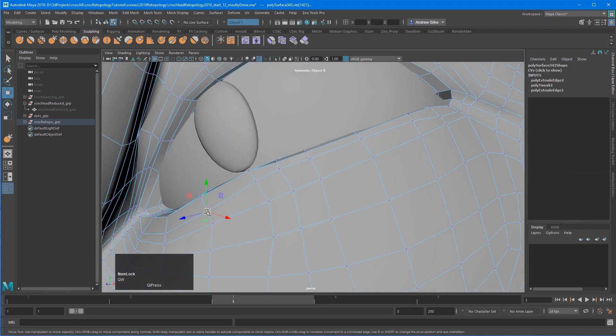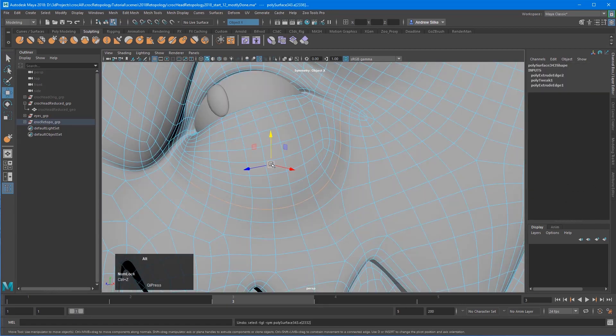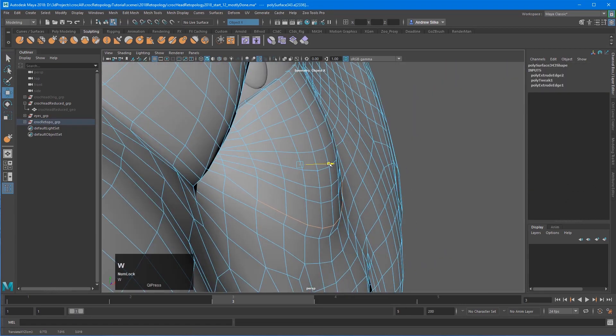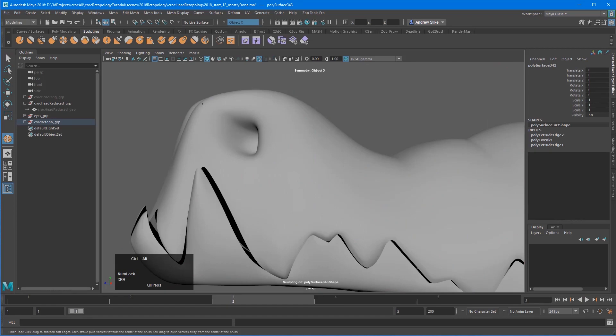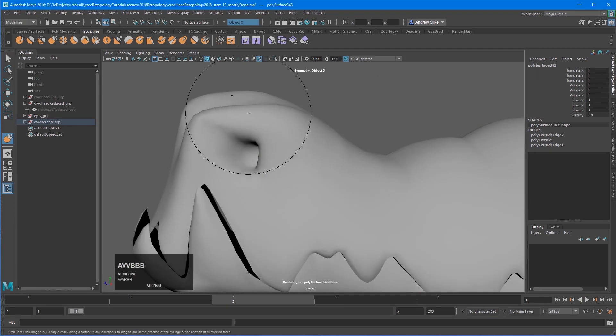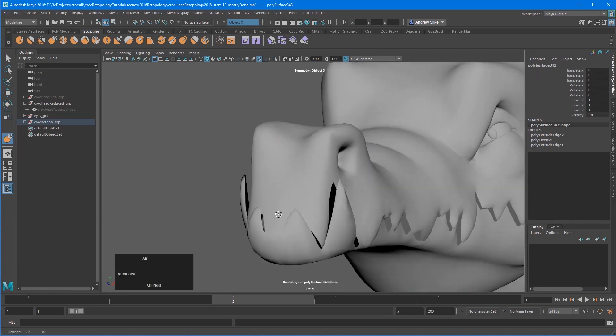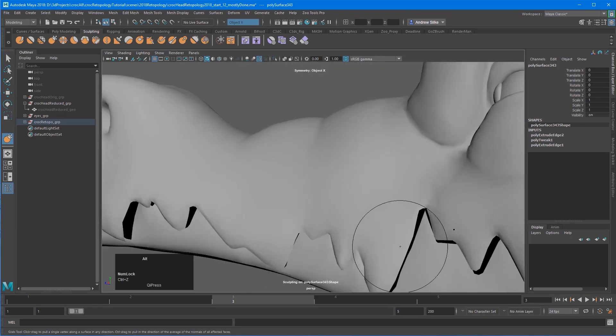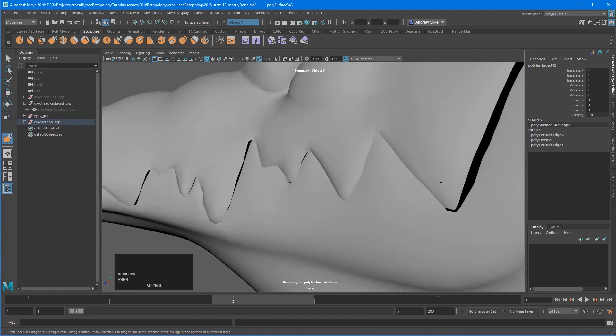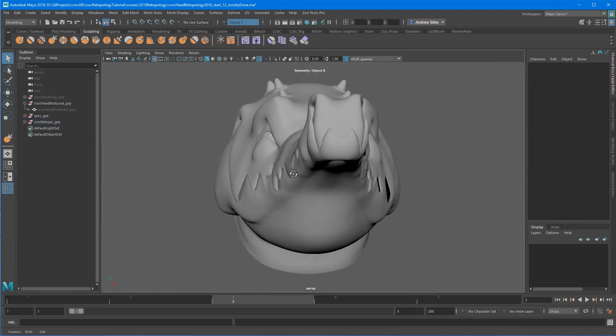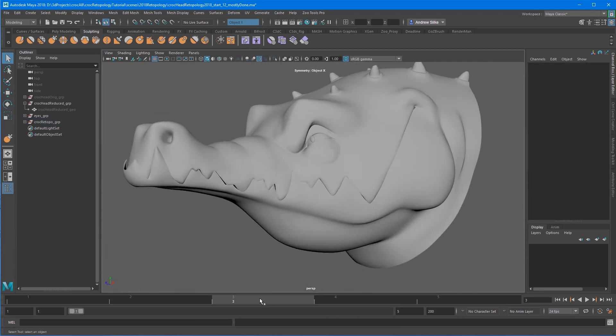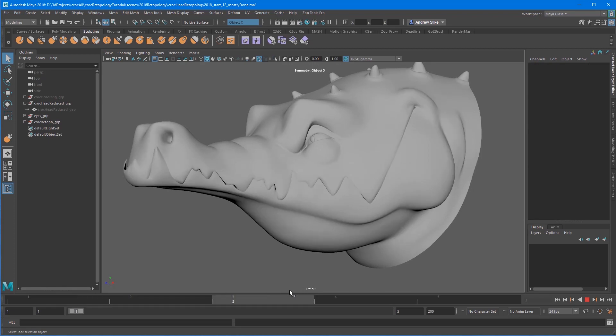Unfortunately, as much as those great auto retopology tools are promising us the world, it's not quite there yet, I've definitely noticed. Here I'm just fixing up with the sculpting tools. Now that we've got this mesh, we can actually continue to sculpt and perfect that model more and more.